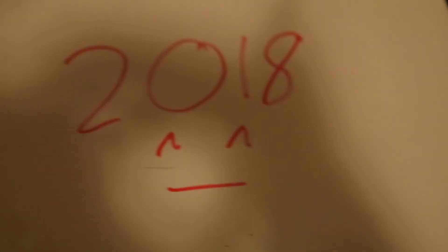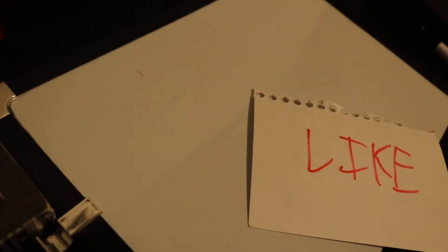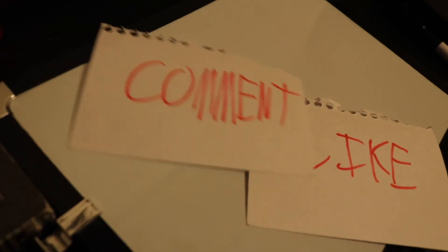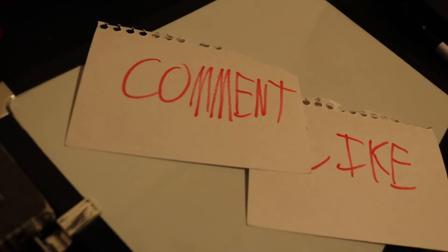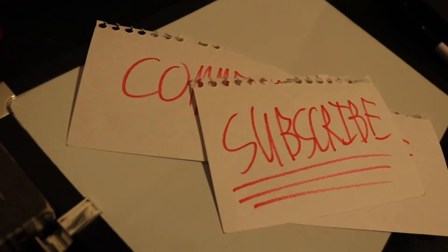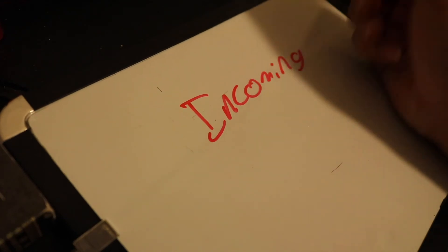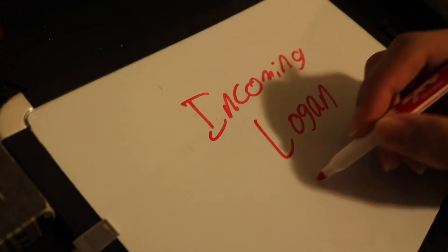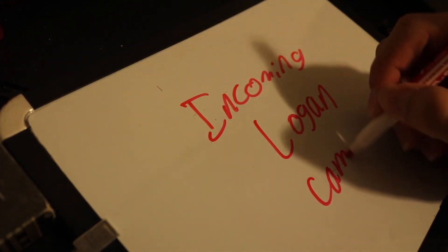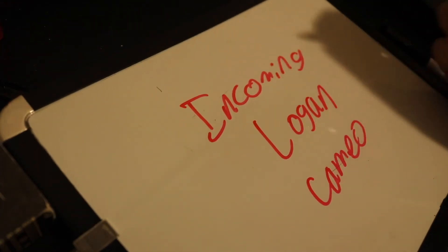Thank you guys for watching. Be sure to give this video a like, leave a comment, and most importantly, subscribe. And as always, well, I'mma let Logan take care of that ending. Bye bye, say kawai.